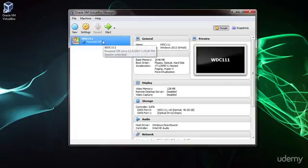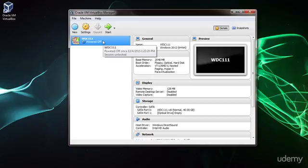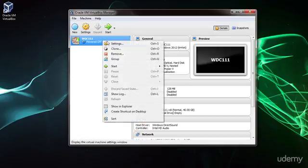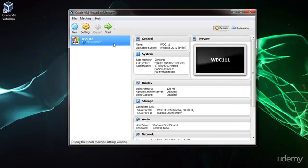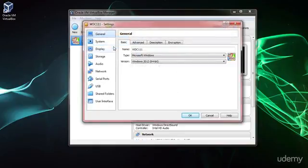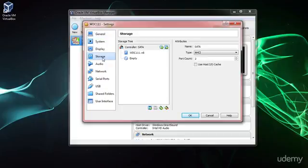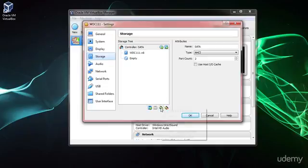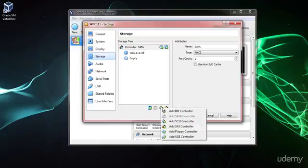Okay, now the first thing we need to do is we need to mount the ISO that we had downloaded for Server 2012. So right click, hit settings, and go down to storage. Now we're going to click over here for the new storage controller, and we're going to choose add IDE controller.